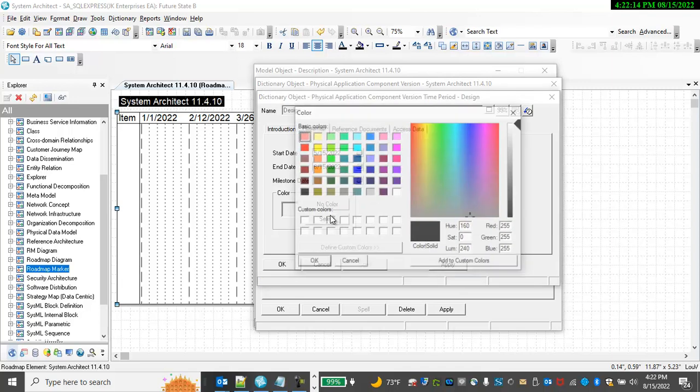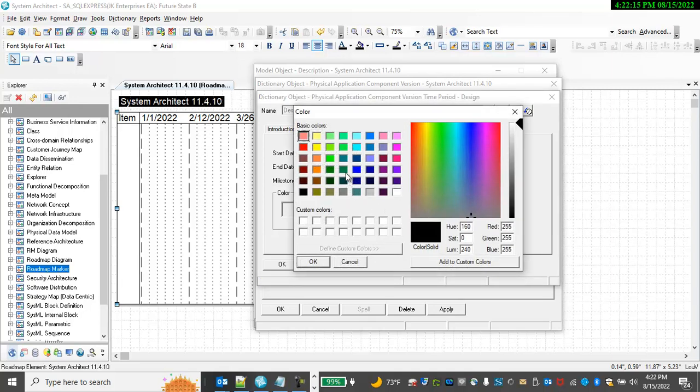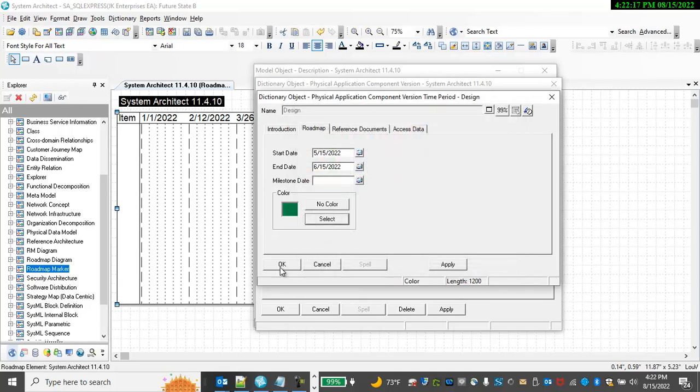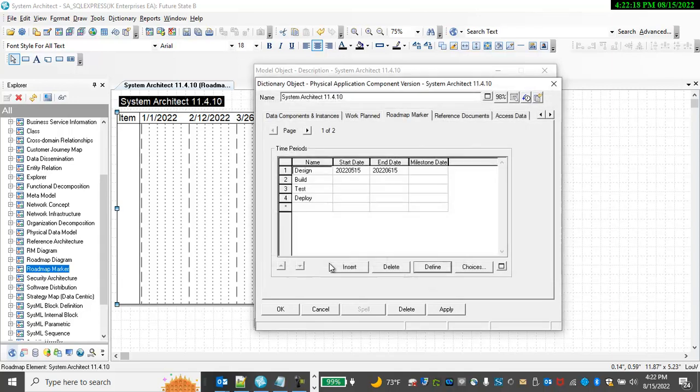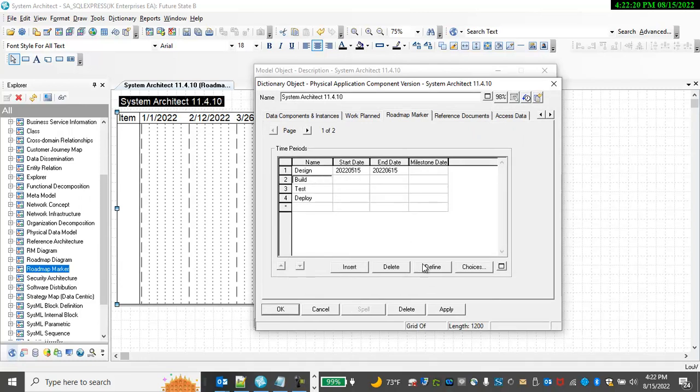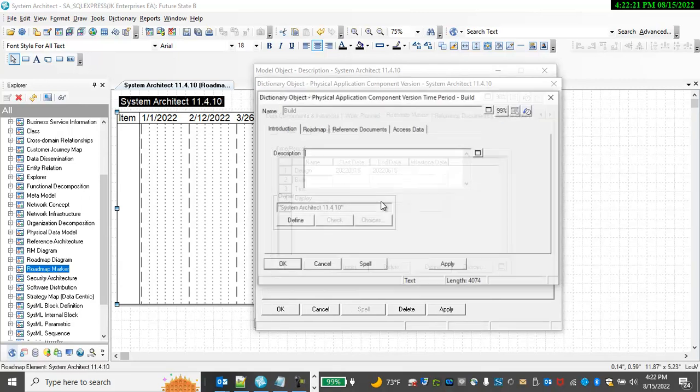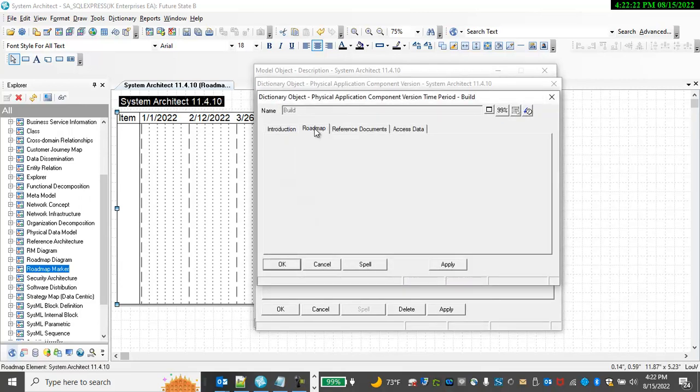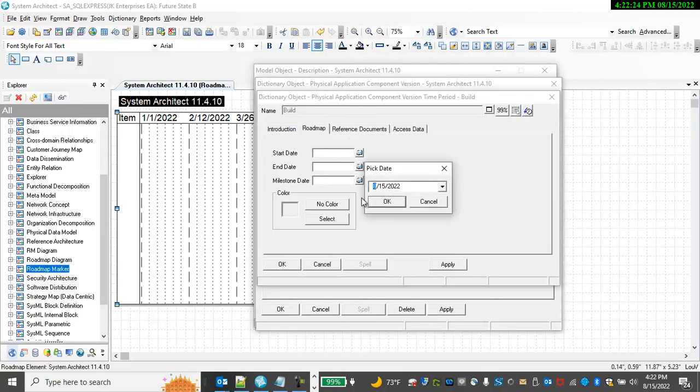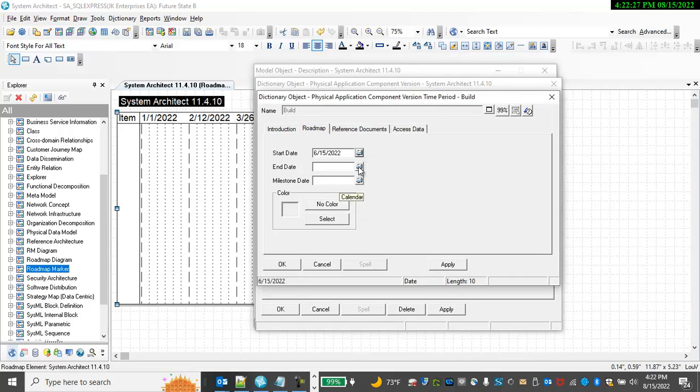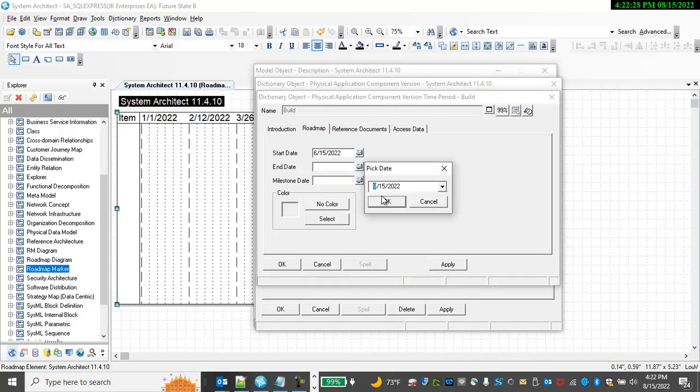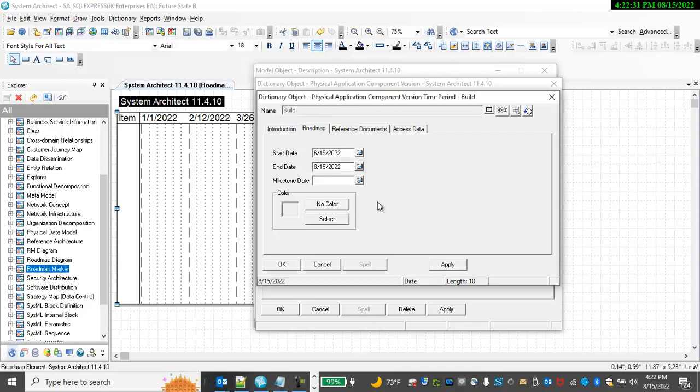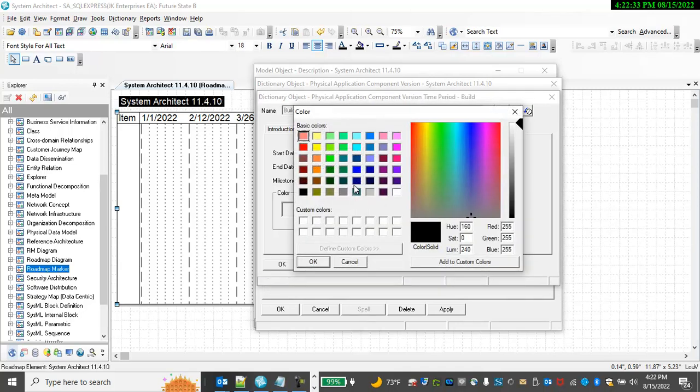Choose a Roadmap color and select OK. For building it, same thing. Let's say we started in June and developed it through August. I'll choose a Roadmap color of blue.